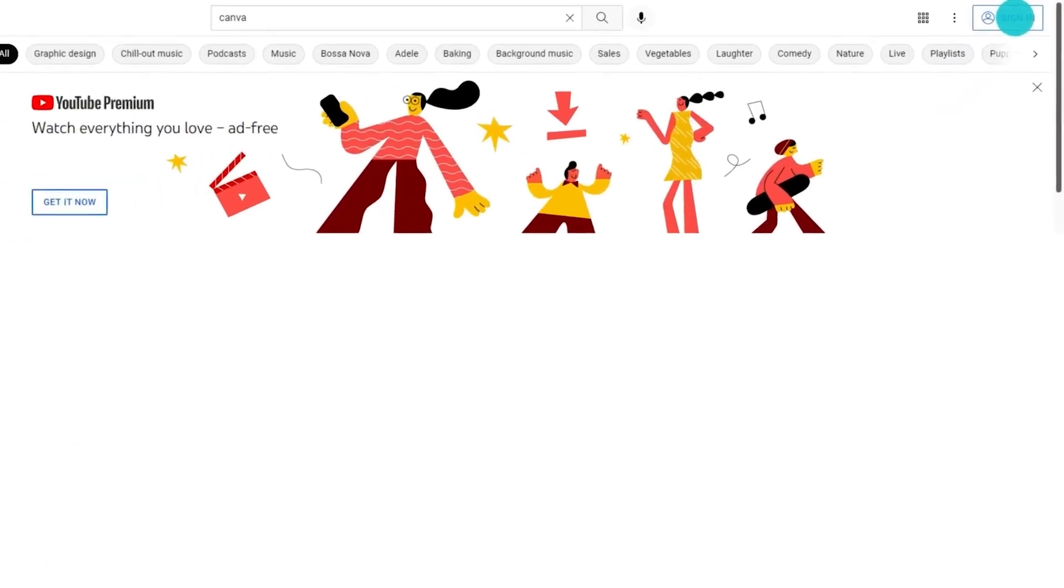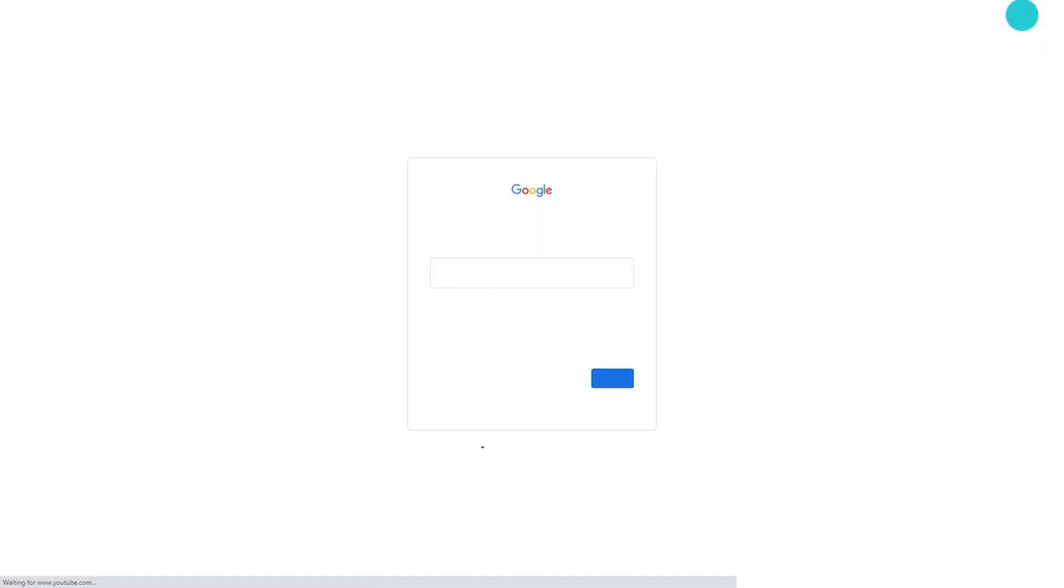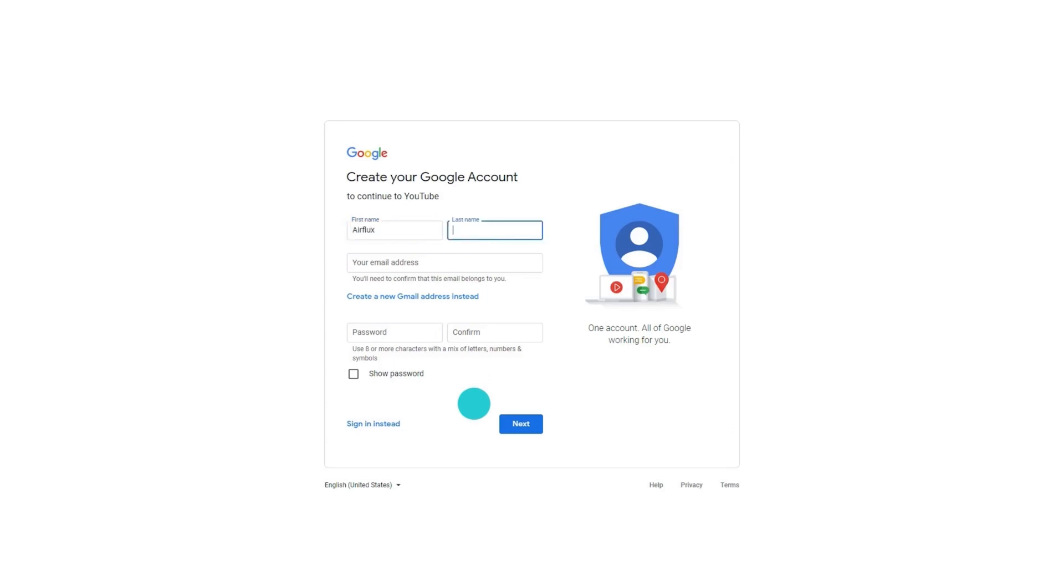Now you've downloaded your final video. Let's get it online. Every platform is different, but for YouTube, you'll need to create an account.